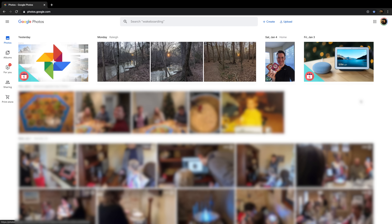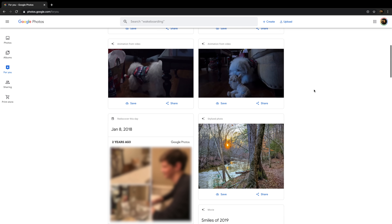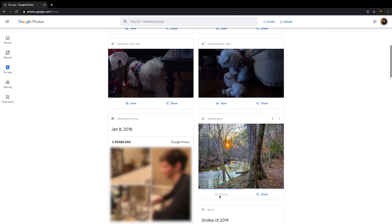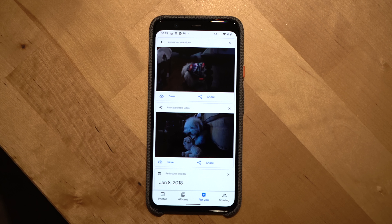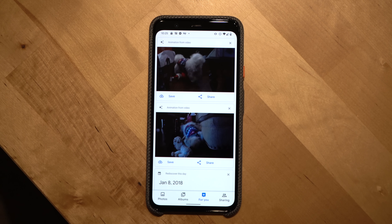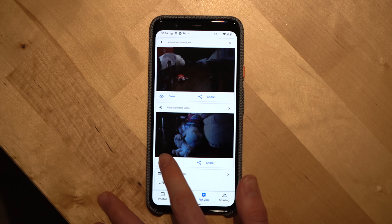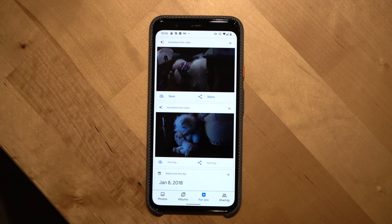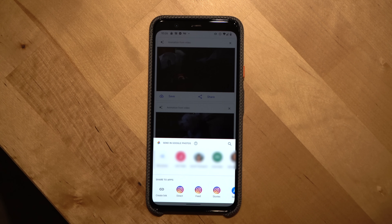Another section that may pique your interest is the For You section. Using AI, Google will take your photos and automatically create movies, stylized photos, collages, then-and-now comparisons, and animations. To save one of these creations, just click the save button and it'll appear in your photos library. There's also a share button so it's easy to share with friends and family.